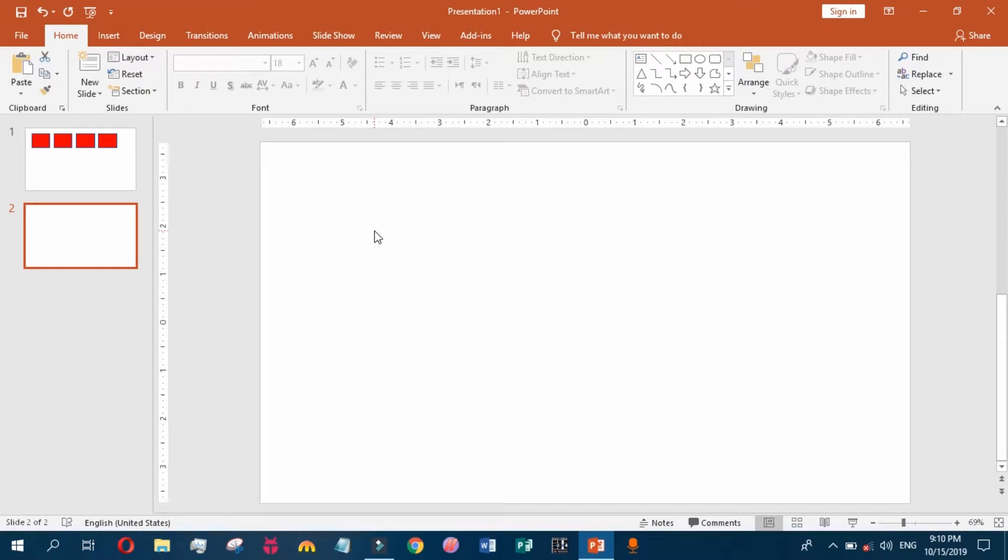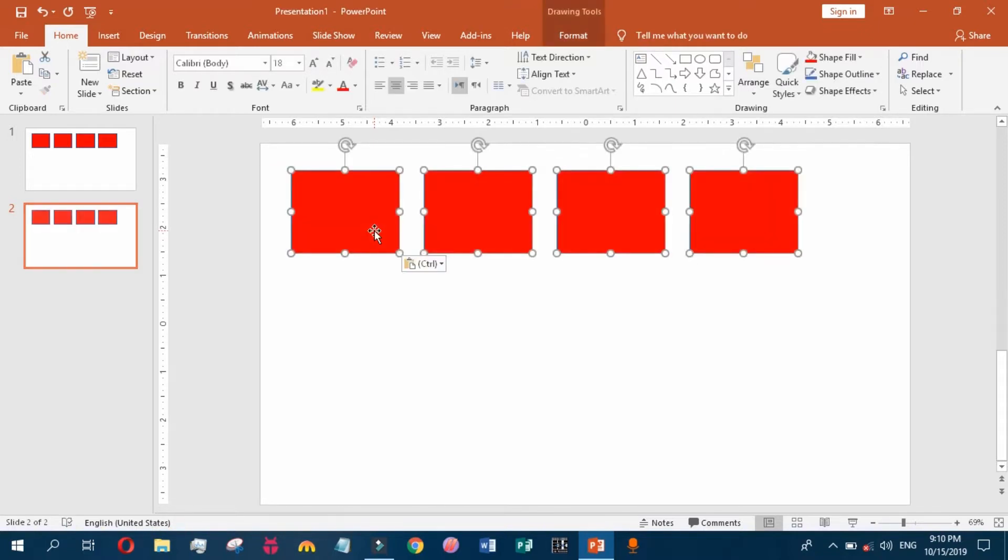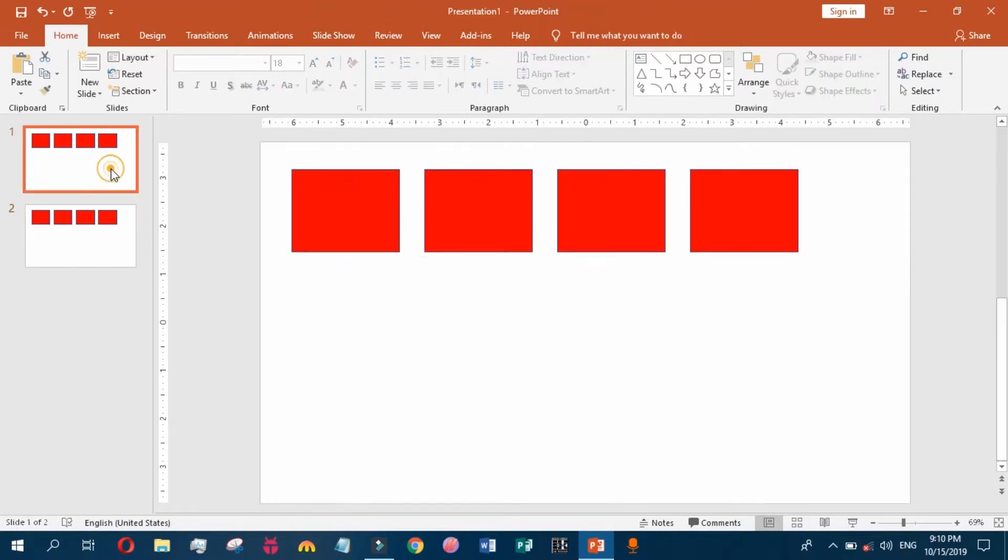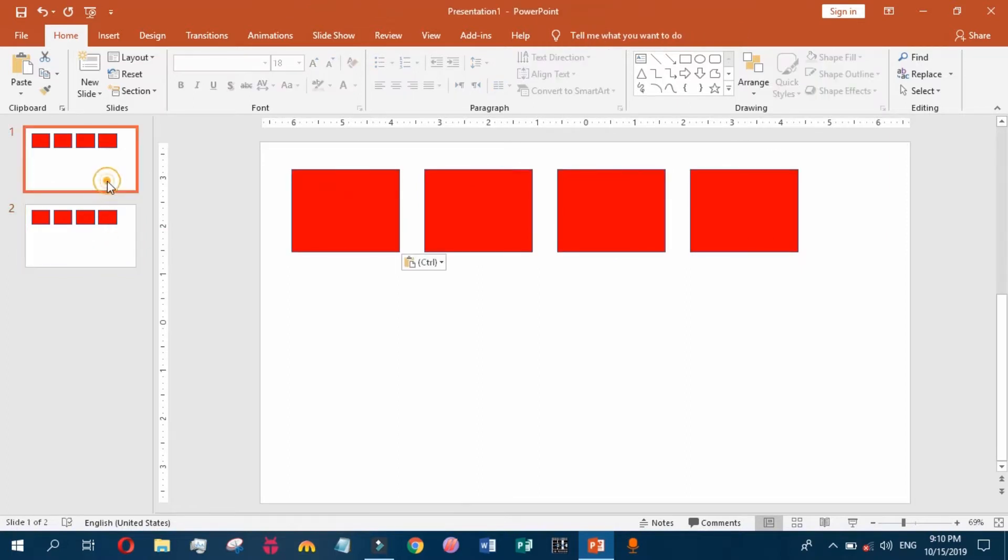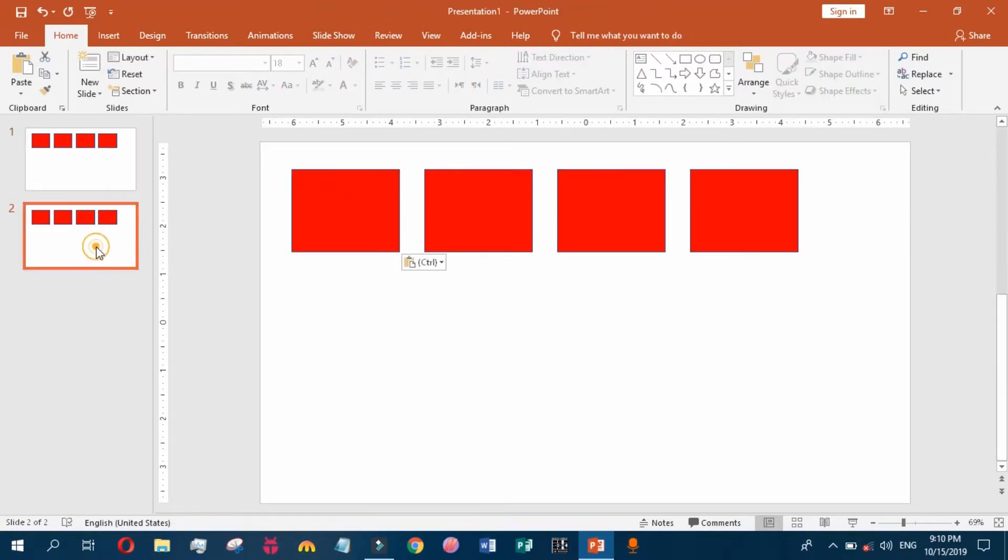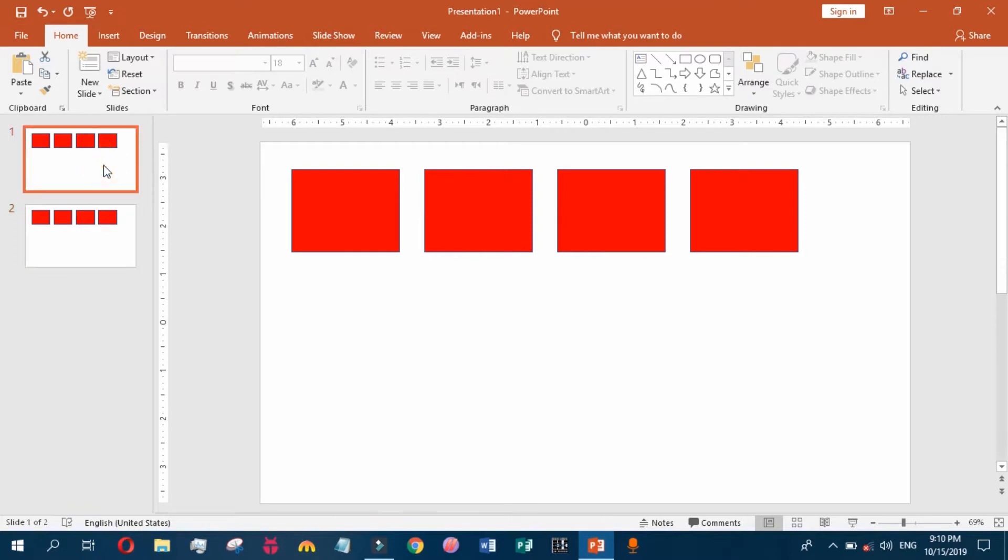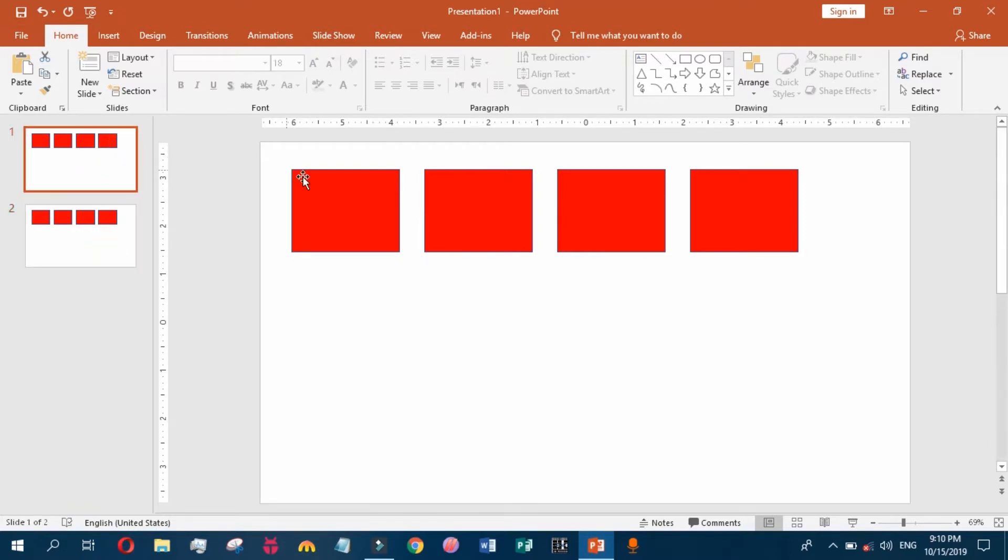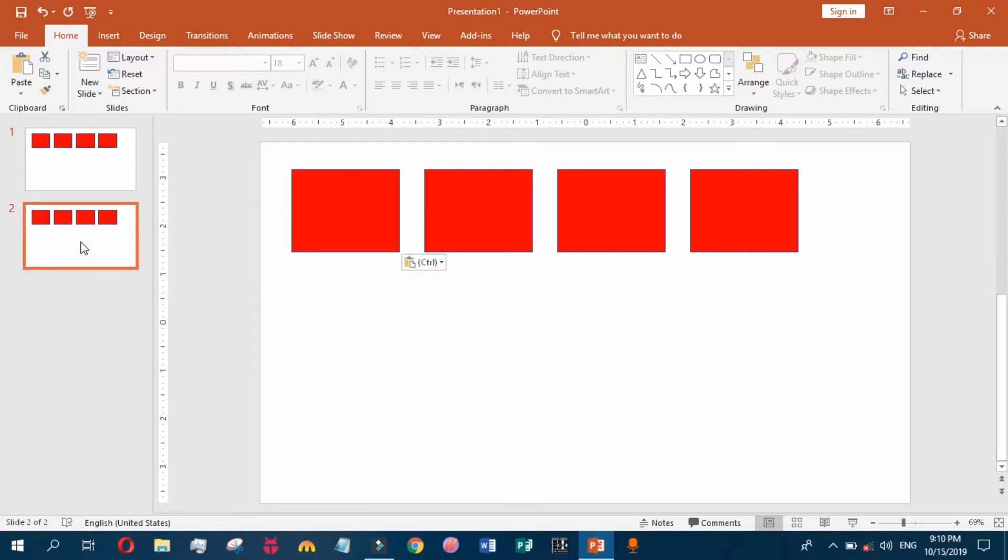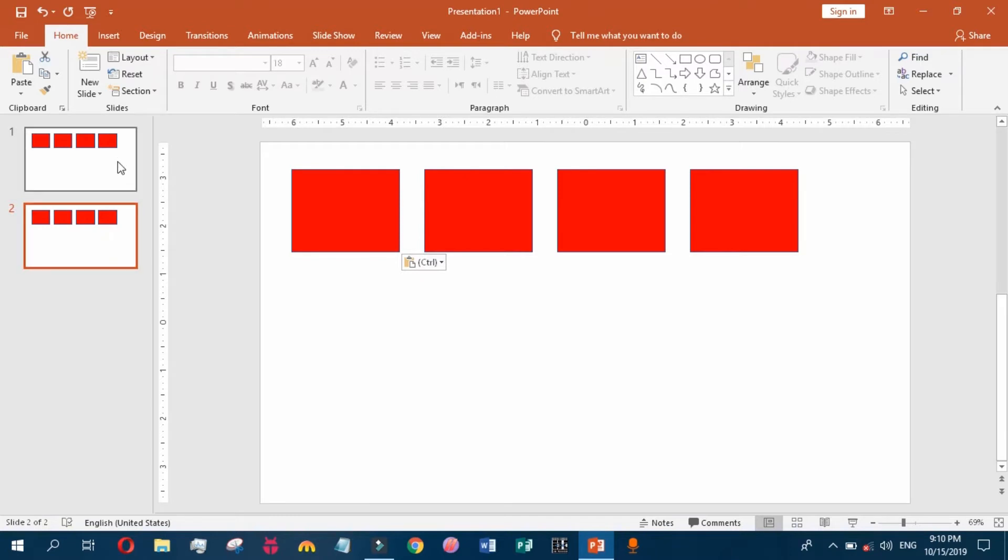This is the main difference between duplicating and copying objects: the duplicated objects will be on the same slide, while you can copy these objects to another slide by using the copying feature. Note that the copied objects are at the same position.